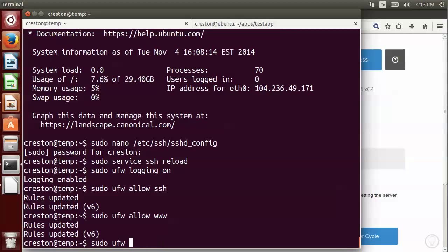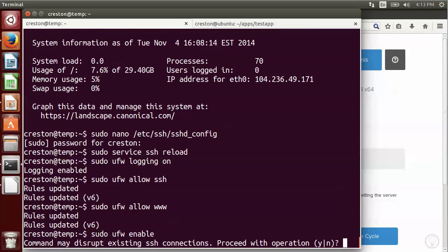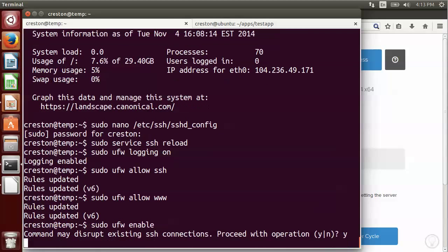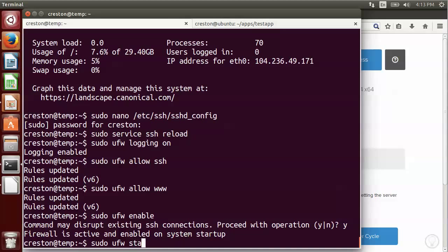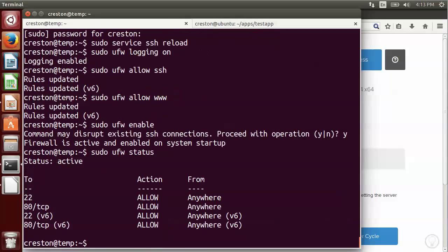But I am going to now set uncomplicated firewall to be enabled. It's going to give you a warning that it may disrupt connections. So I'm going to say yes, and it should be active and enabled. And to check it, you can do a status.